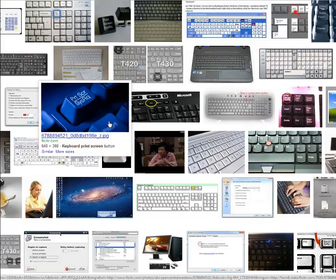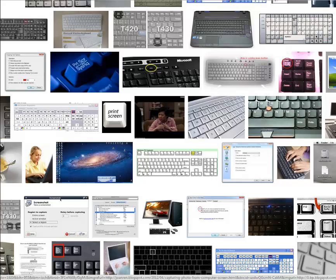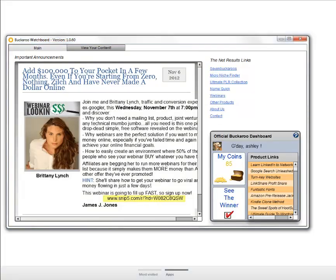So let's take a screenshot in real time, shall we? Okay, how about we open up our Buckaroo Watchboard.